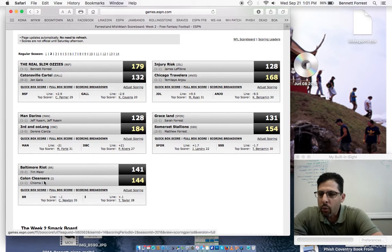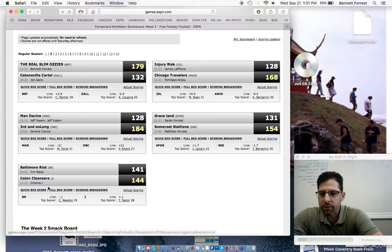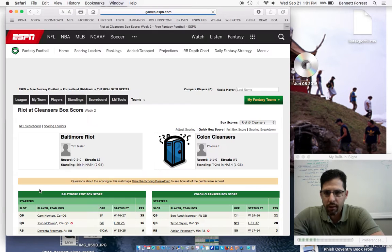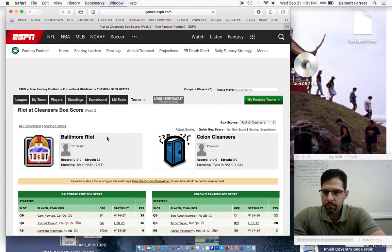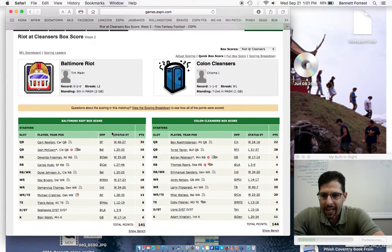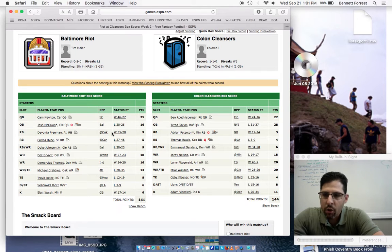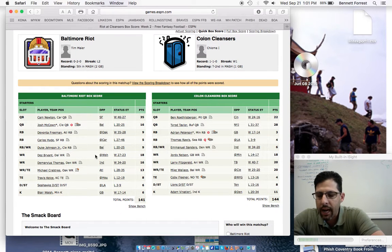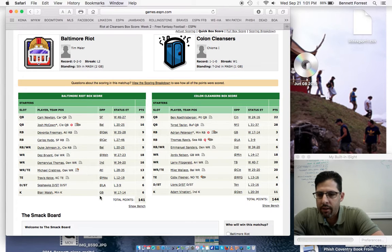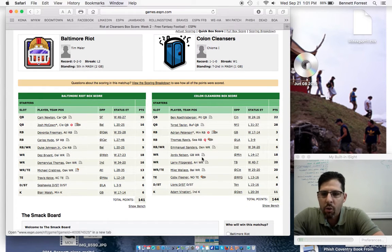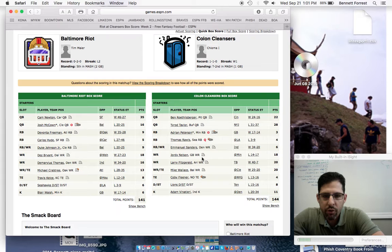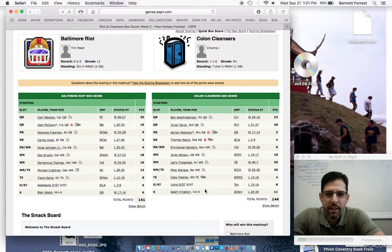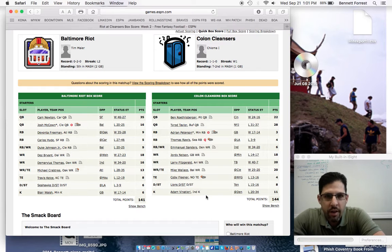We had a low-scoring defensive battle down here with the Baltimore Riot and the Colon Cleansers, so that was the tightest game, so let's take a look at that. There was nothing going on Monday night, but as you can see, the Sunday night game really was the difference in the game. It was really tight. The Riot got six points from Blair Walsh.